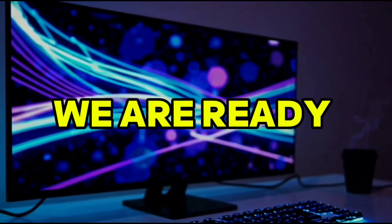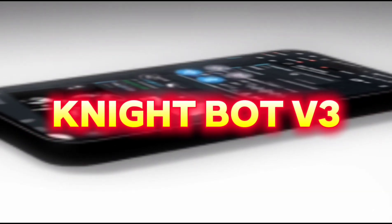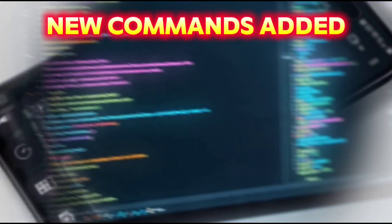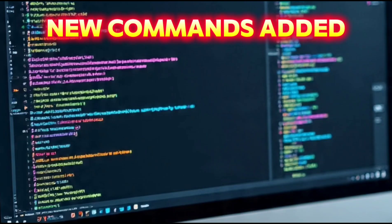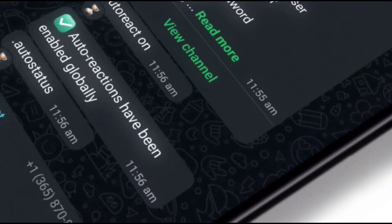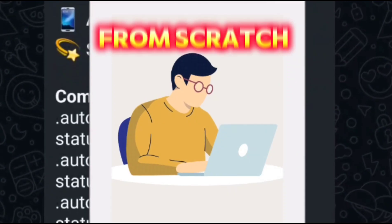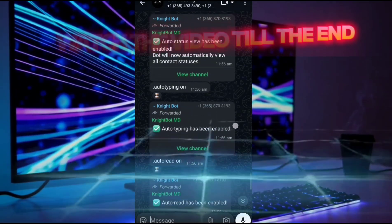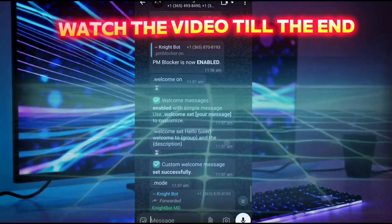Finally we are ready with NightBoard v3, with all bugs fixed and so many new commands added based on your feedback and comments. I will show you the complete process from scratch, so make sure to watch the video till the end and do like the video.